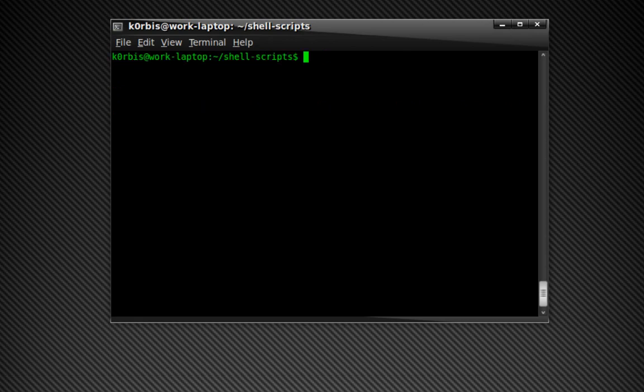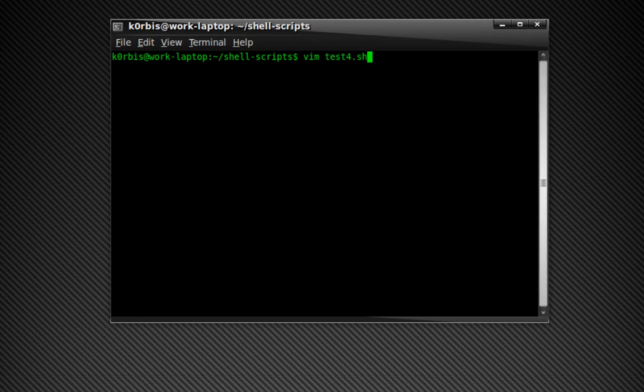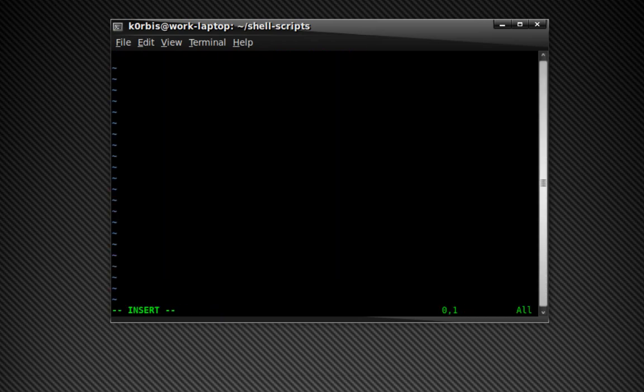Clear it and now we're going to do another one. Vim test4.sh, press enter, press insert, pound exclamation mark slash bin slash bash, press enter.